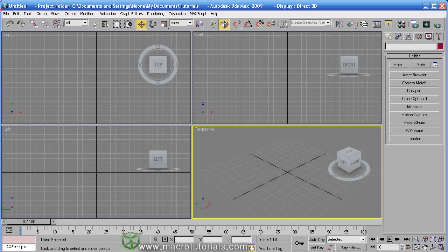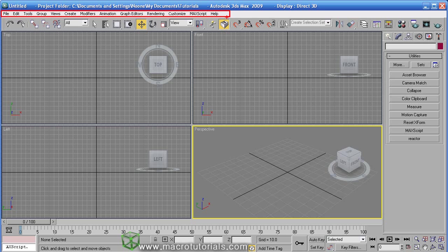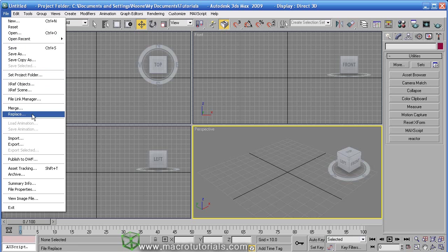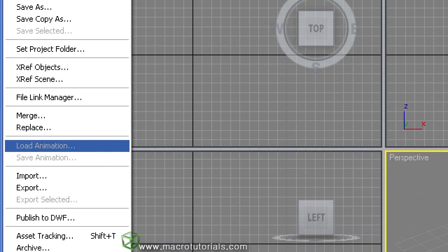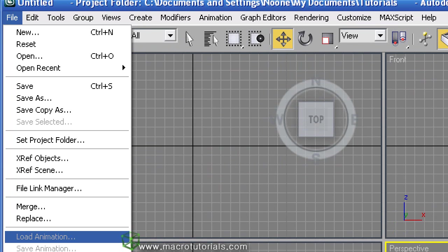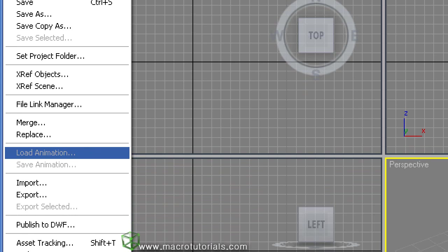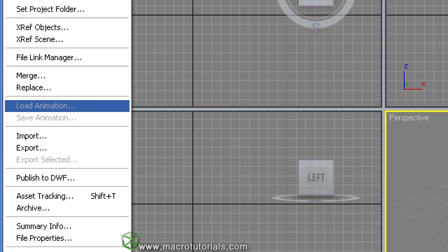First, you have a menu bar, which includes File, with the common functions of file menu, which you can find in any program. In file, you find the tools to handle your files: create new, open, save, import, merge and so on.